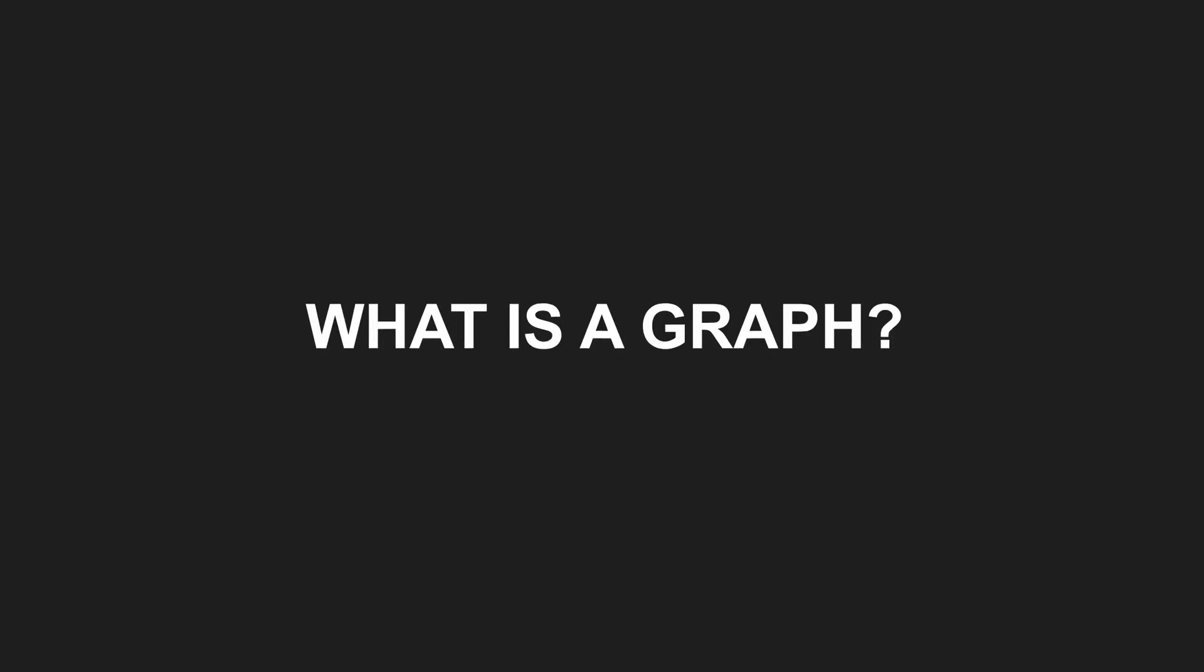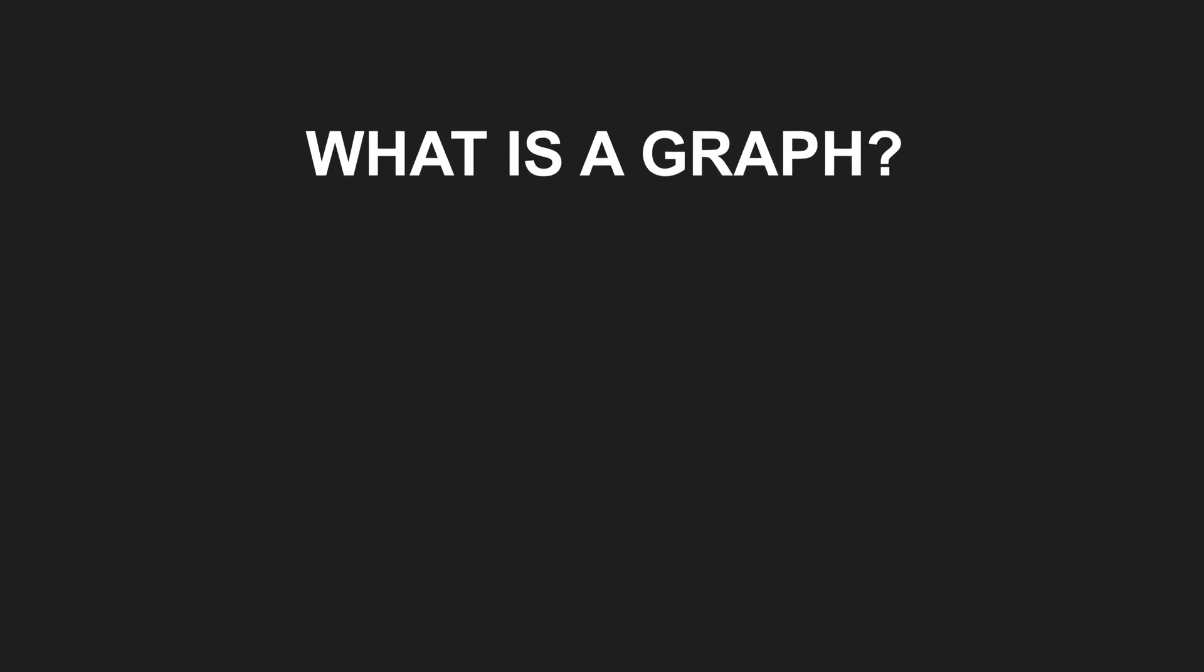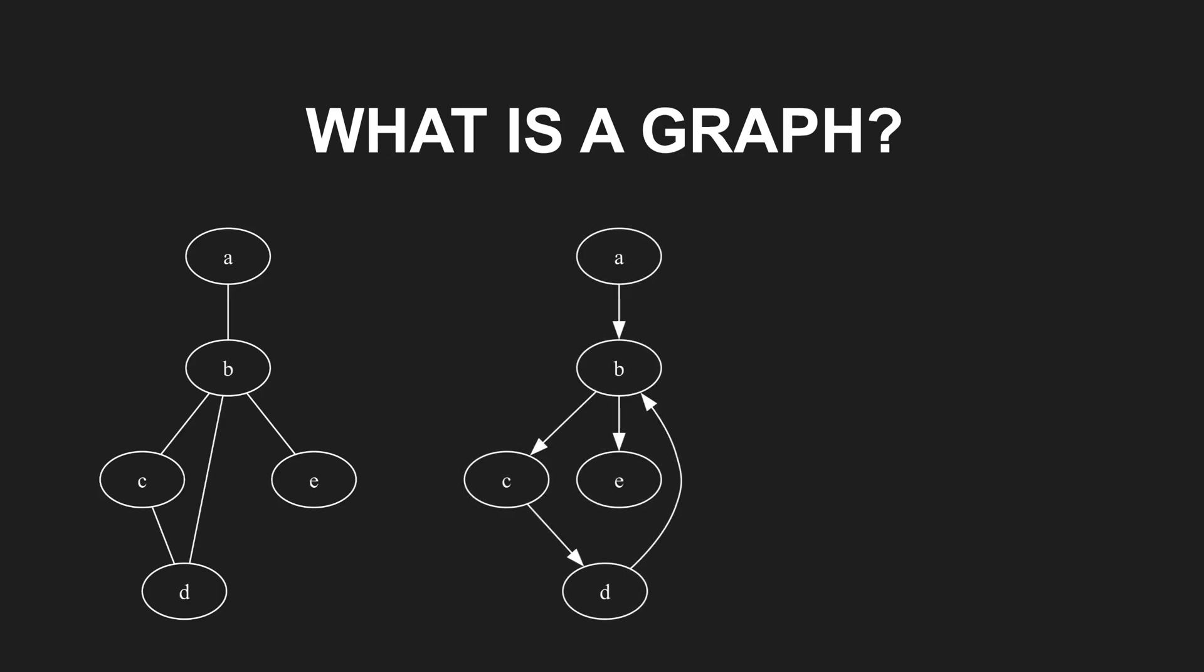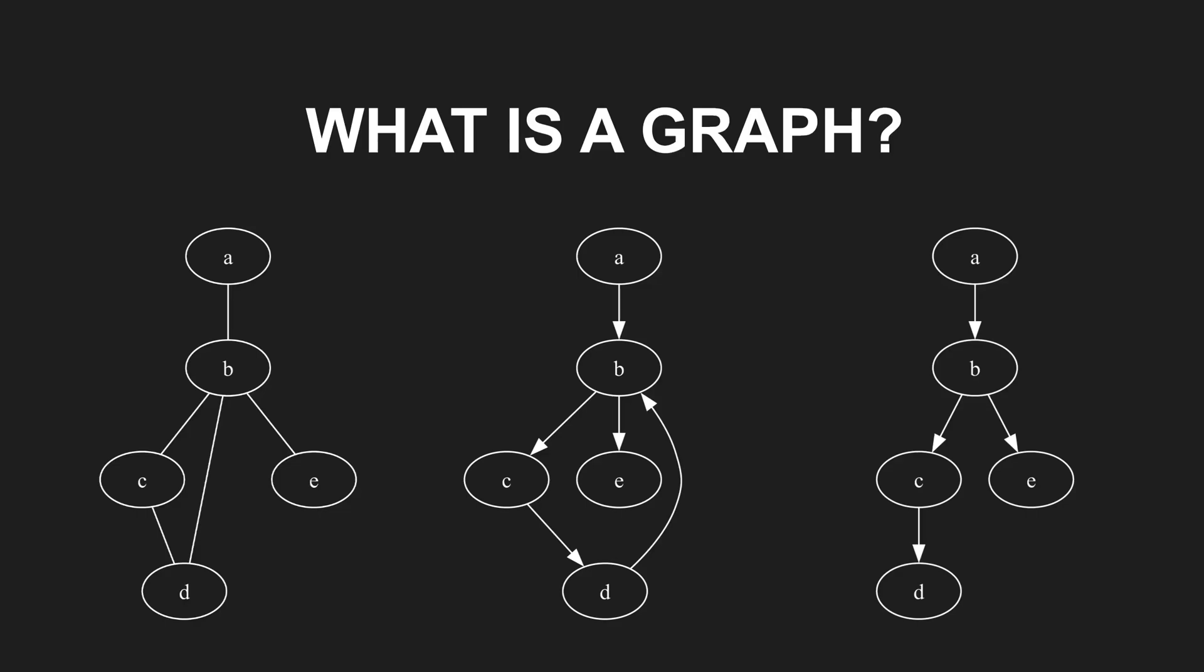So very quickly, what is a graph? A graph consists of vertices, also called nodes, and edges, also called links. If the edges have a direction, we call it a directed graph, or digraph. If cycles are not allowed, it's called a directed acyclic graph, or DAG for short.